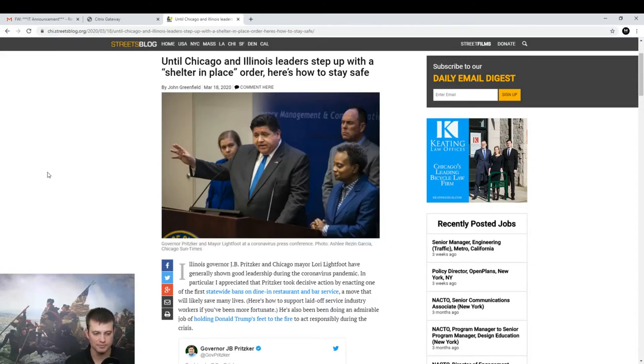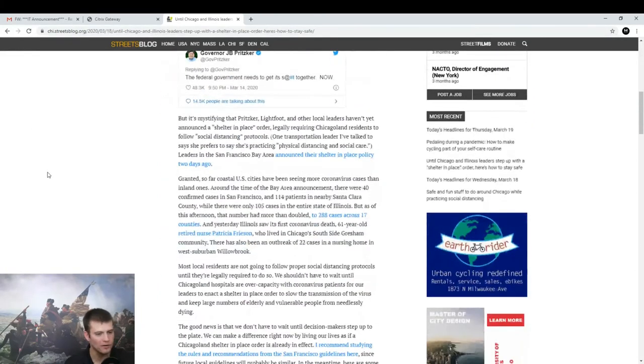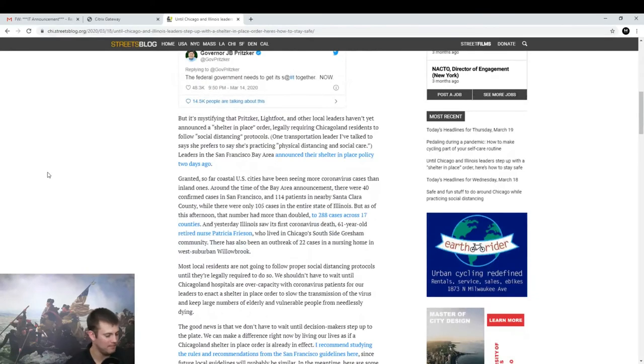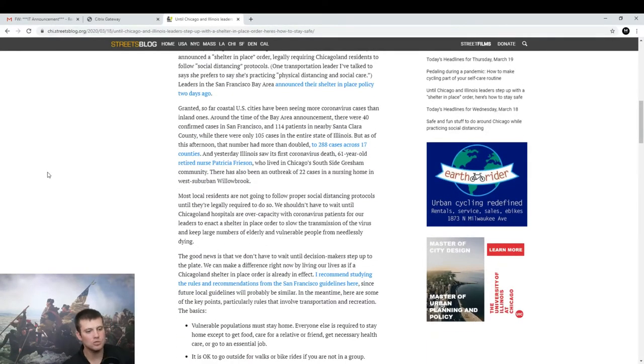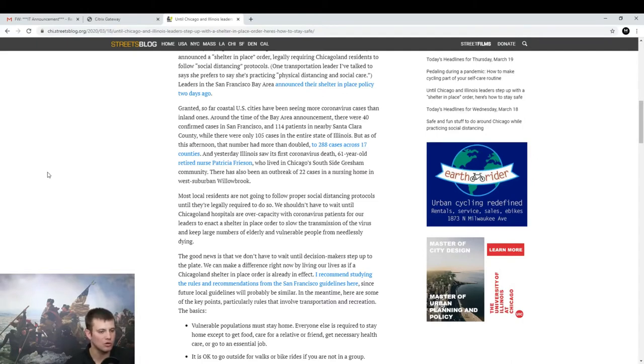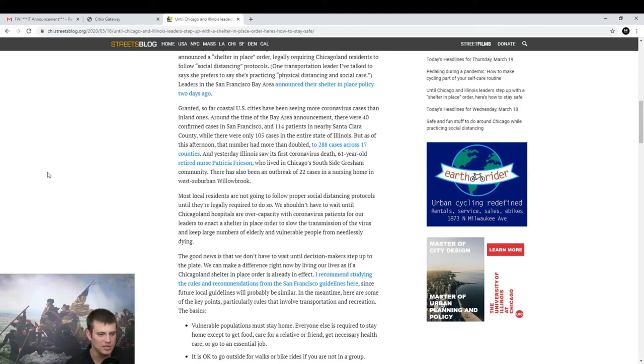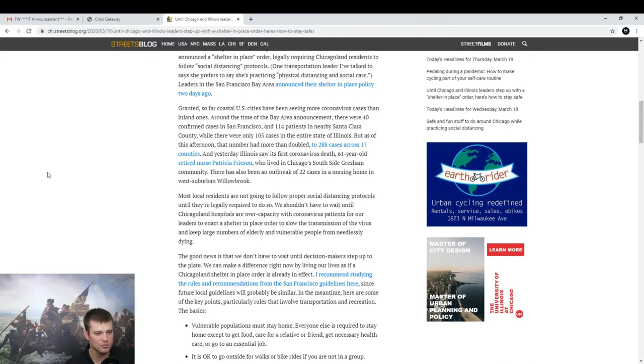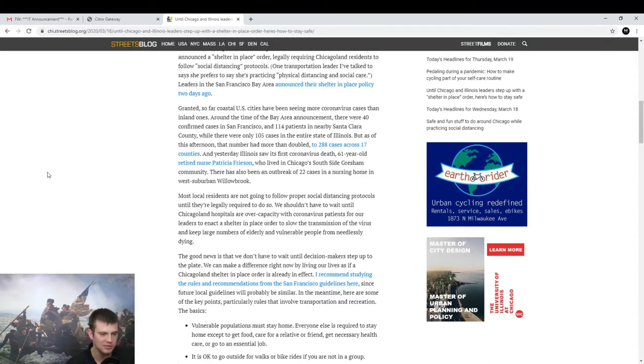And this guy has his rear end so far... So look at this. Most local residents are not going to follow proper social distancing protocols until they are legally required to do so. Well, that would be their choice then, wouldn't it? I would say you're stupid. Don't do it. But that would be their choice then, wouldn't it? We shouldn't have to wait until Chicagoland hospitals are over capacity with corona patients for our leaders to enact a shelter in place order to slow the transmission of the virus and keep large numbers of elderly and vulnerable people from needlessly dying. I agree. I agree.